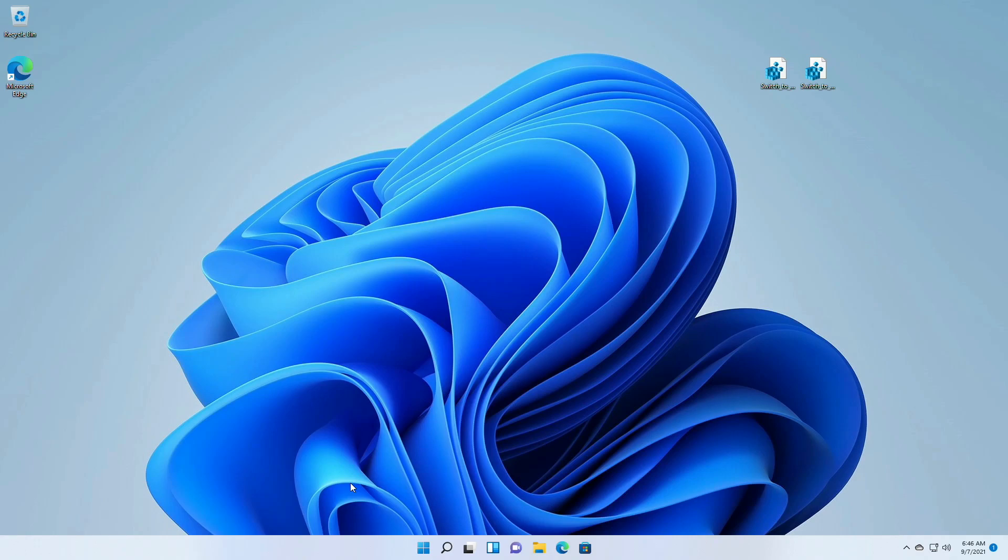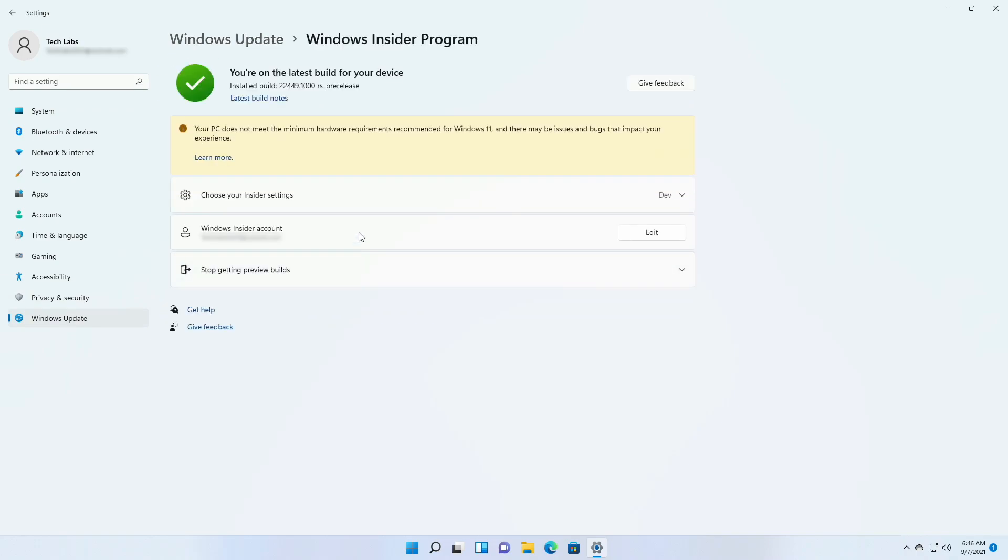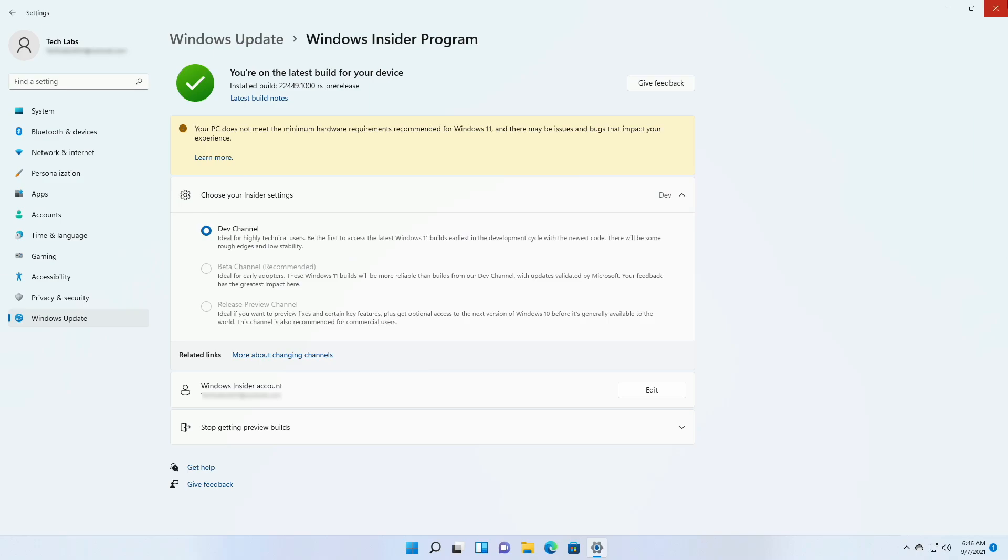So here we have a fix. Currently my insider channel setting is for dev channel, and other options are grayed out, so I can't switch or change my insider channel settings.